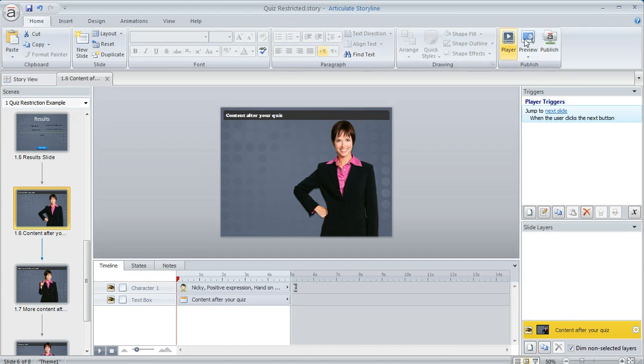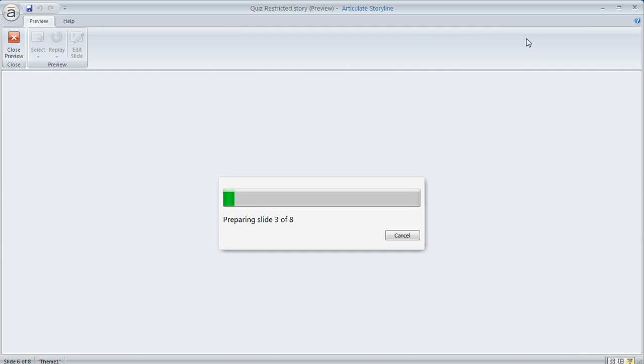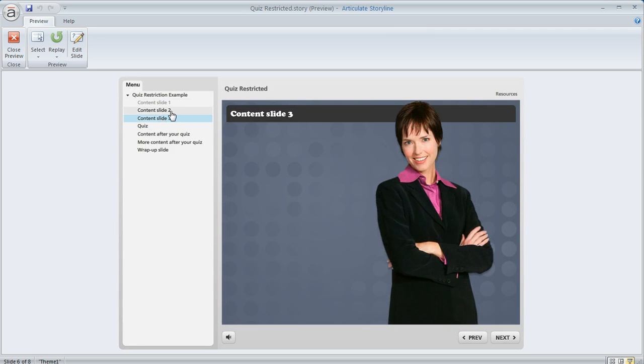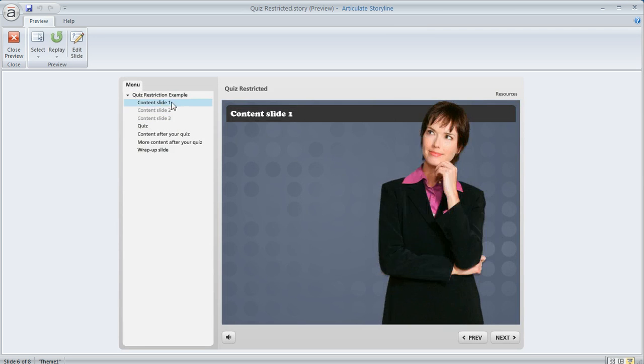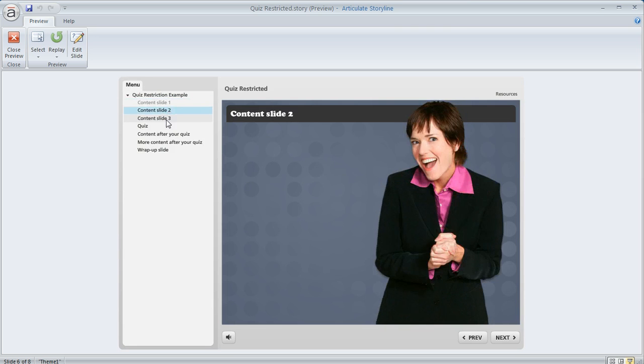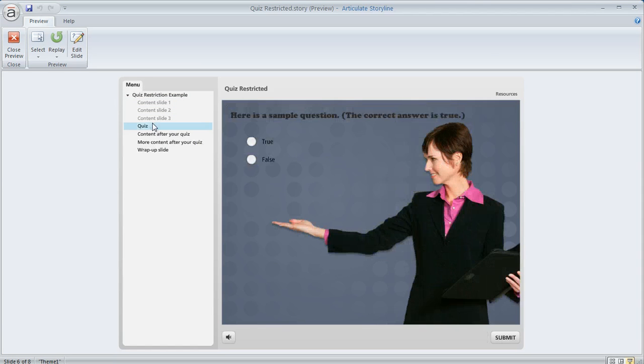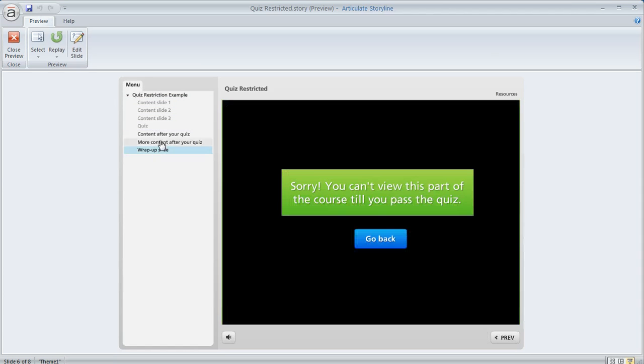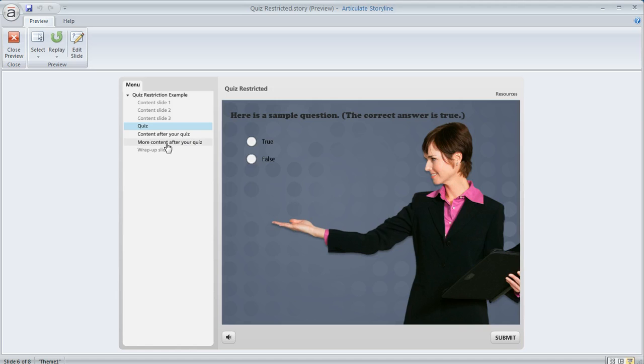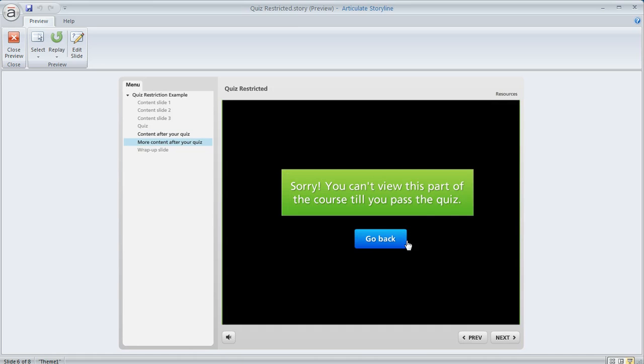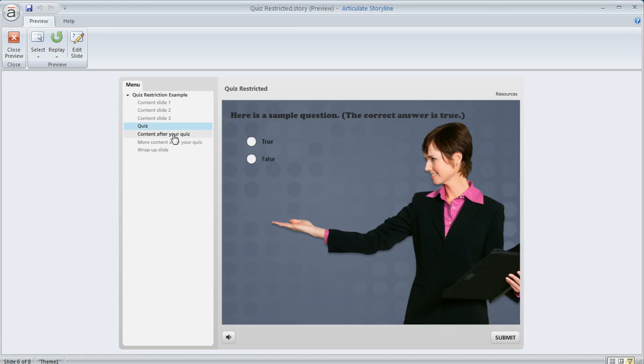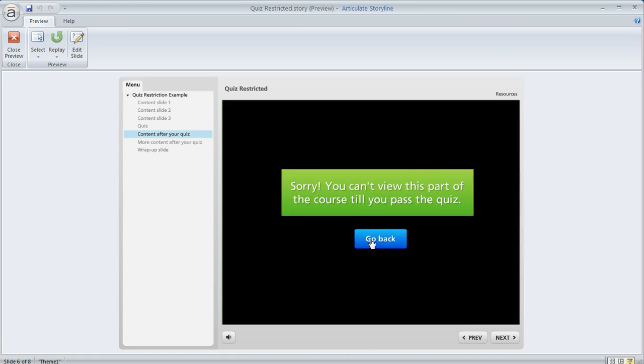So if we preview this we'll see how this behaves. What's gonna happen is we can jump around in these three slides that are at the beginning we can even jump to the quiz but if we try to jump to anything else we get this message. So everything that comes after the slide we're being restricted.